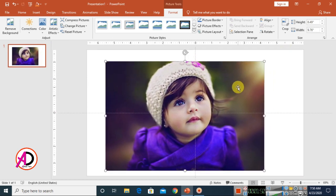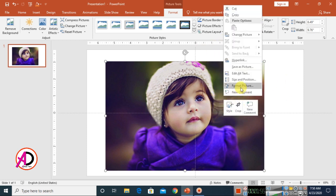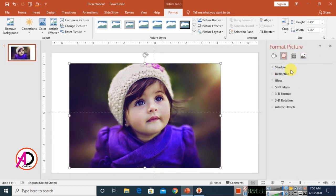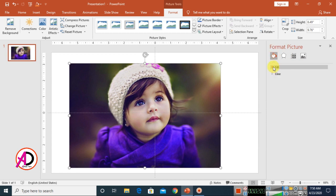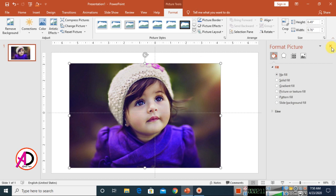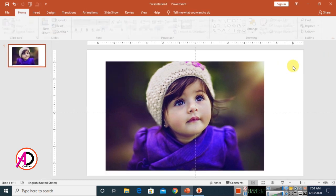Now right-click and go to Format Picture. Click the Fill tab, then click the Fill option. As you can see, there is no transparency option here directly. So I'm going to use a simple trick.